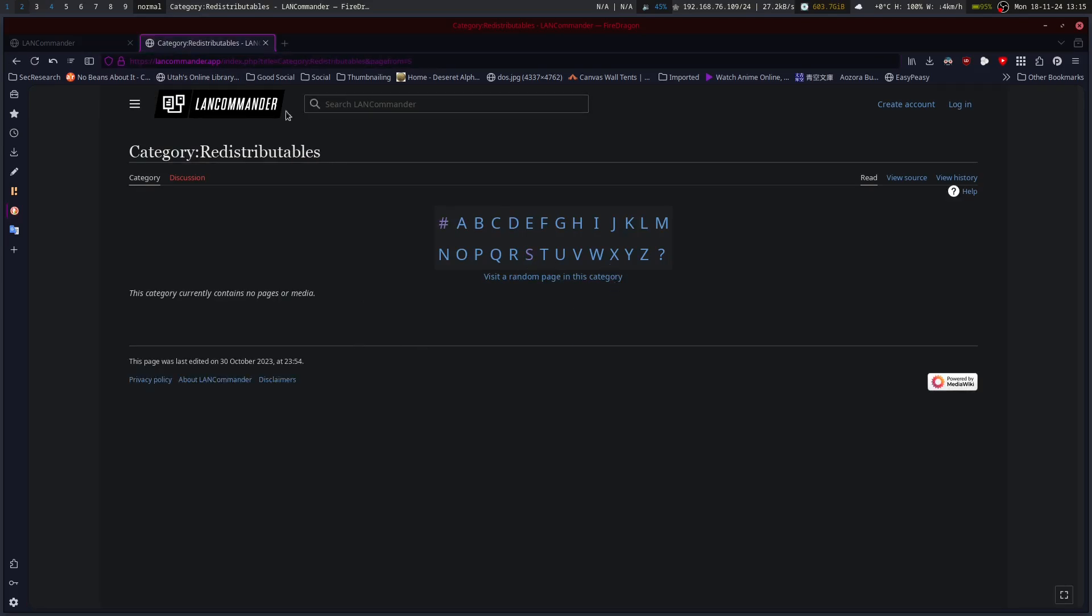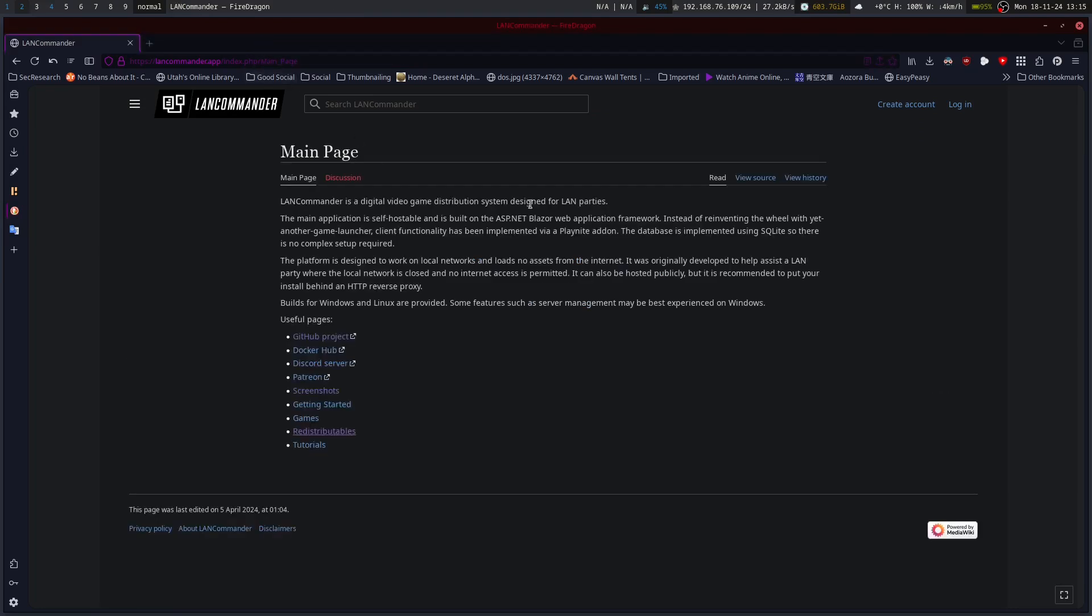You've got different redistributables. I saw Steam redistributables in the SaintCon one. You've got the Visual C++ DirectX and so on, of course. But, you've got a lot of options. It is an open source project.